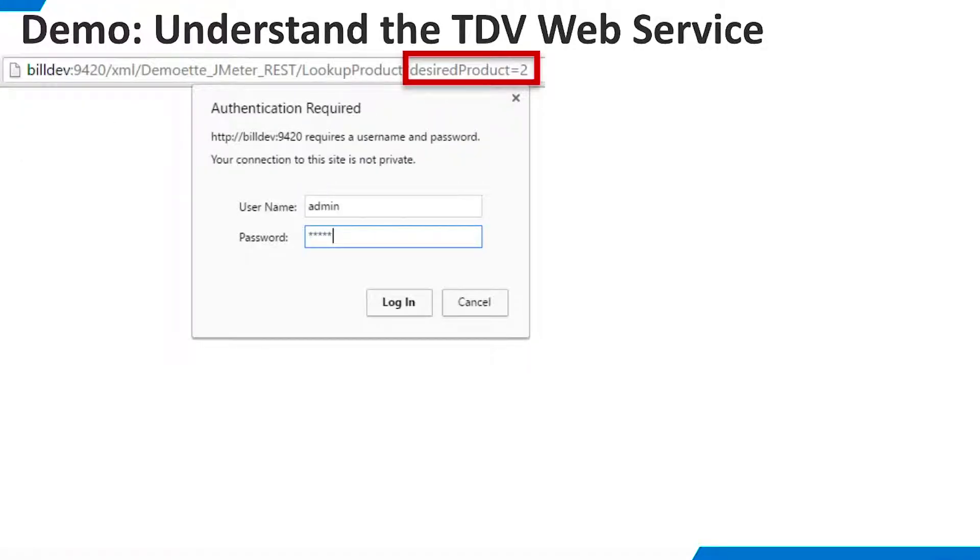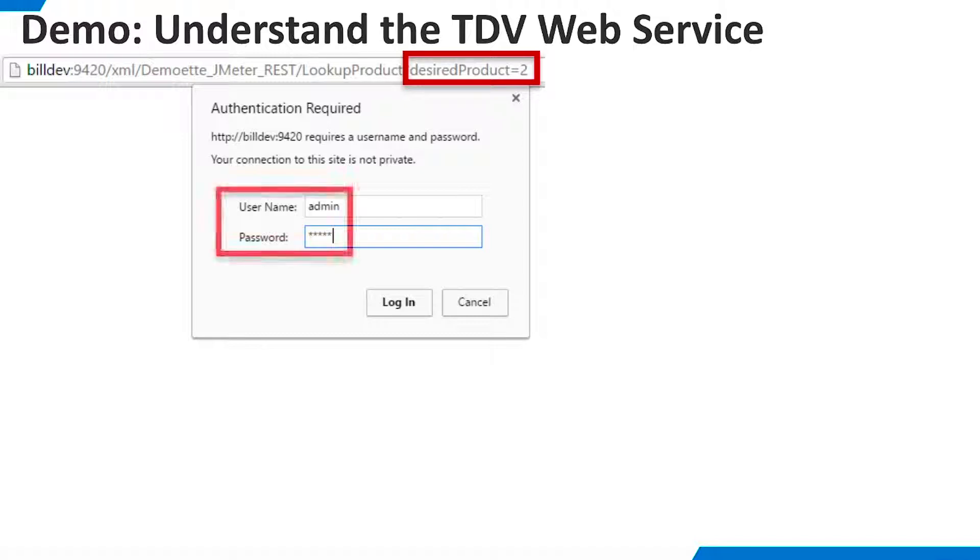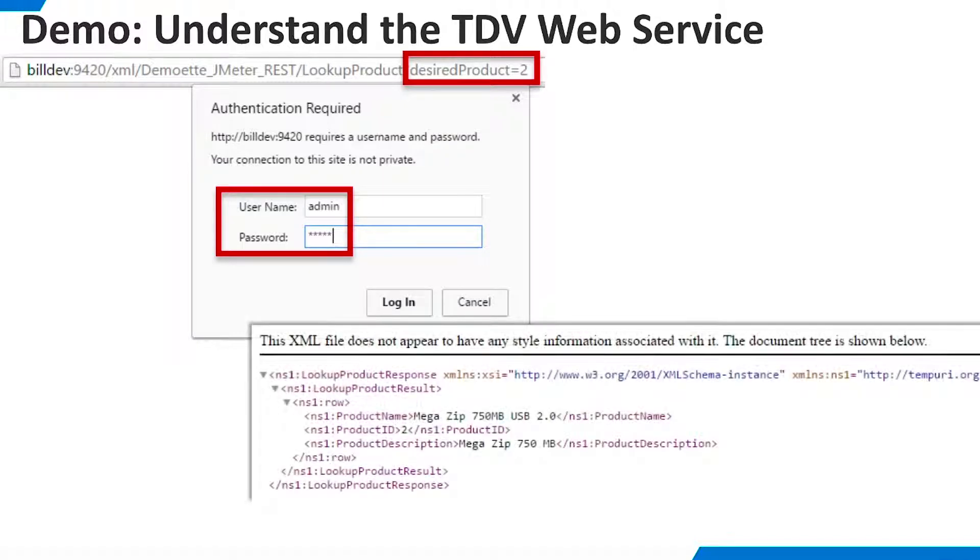As we begin the demo, let's first examine the TDV REST resource we will be using for load testing. It accepts a parameter that specifies a product ID. When we execute it in a browser, we are challenged for user ID and password, and the data is returned in XML format.